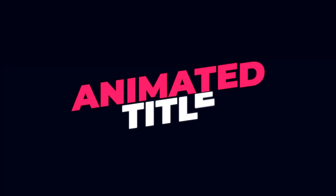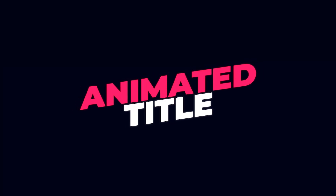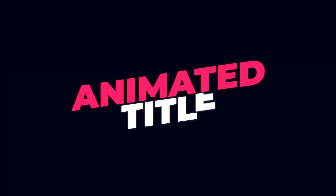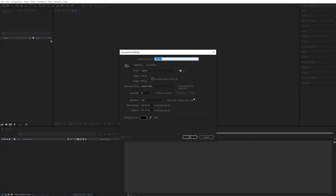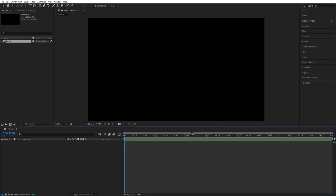In this tutorial, I'll show you how to create a premium animated title in After Effects, so let's get to it. First, I'll create a new composition. It will be 1920x1080, 30 frames per second, 10 seconds for the duration. Click OK.